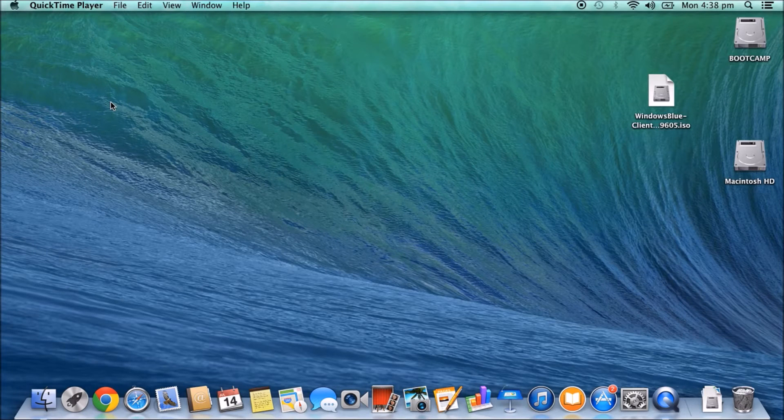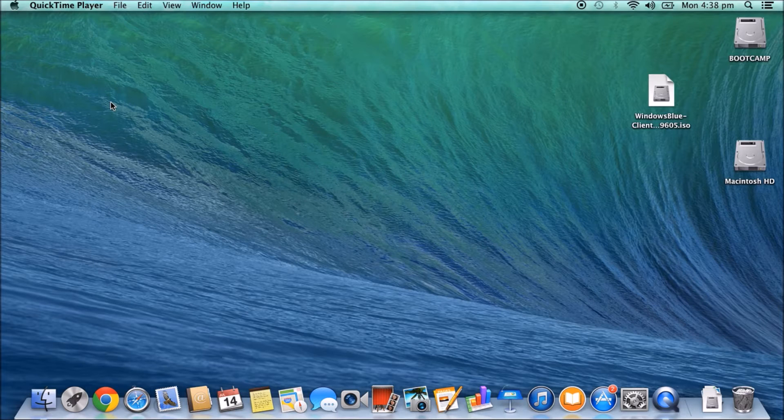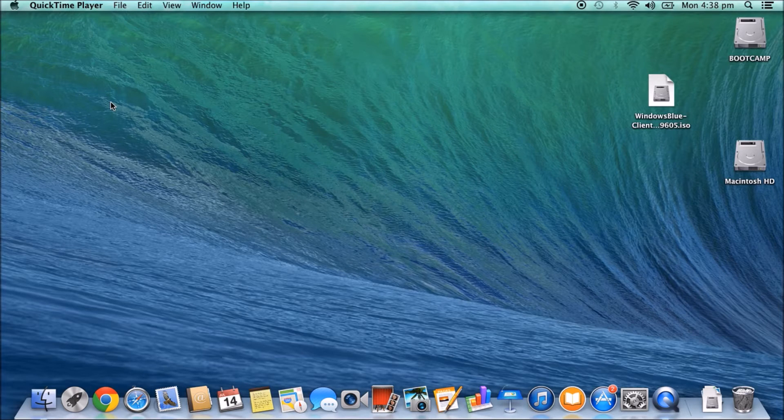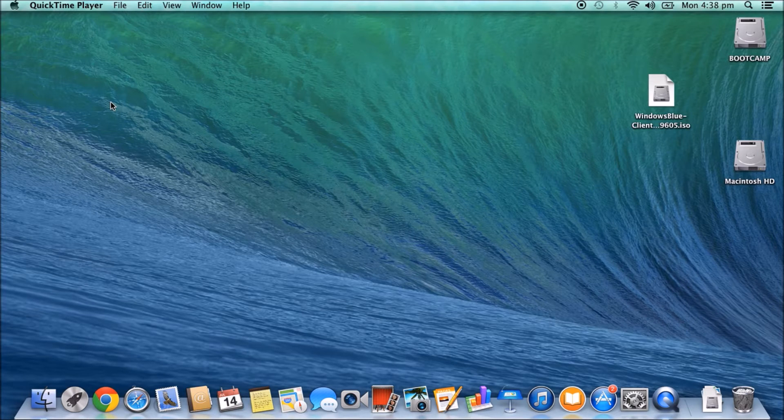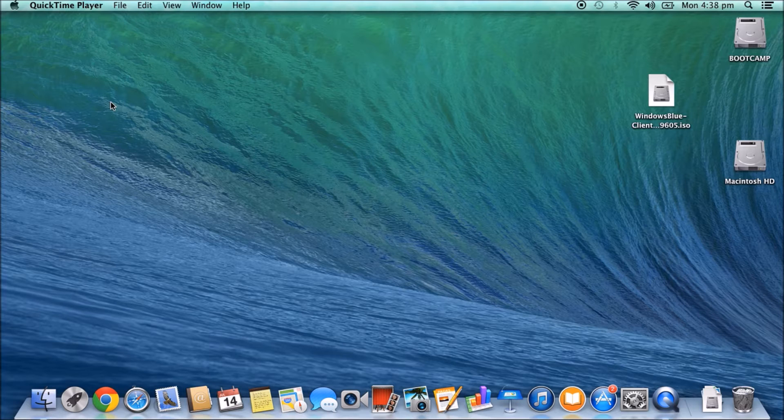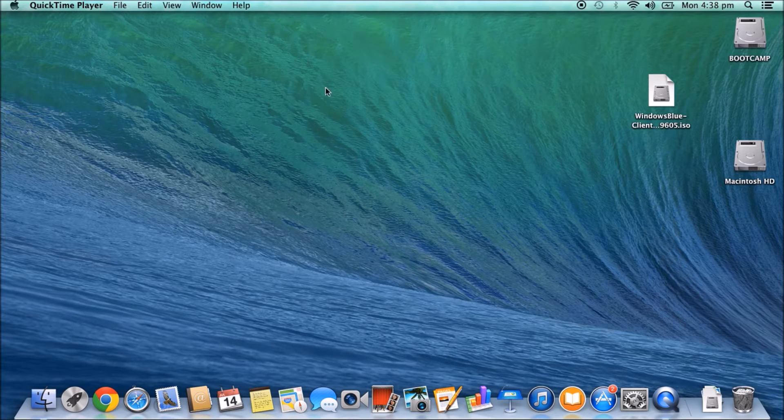Hi guys and welcome to 123MyAT's video on how to remove a Boot Camp partition. In a previous video I showed you how to install Windows 8.1 on your Mac via Boot Camp, and now I'm going to show you how to remove that partition. Let's say you've used Windows 8, you didn't like it, or you used Windows 7, you didn't like it, and you want to remove the partition.